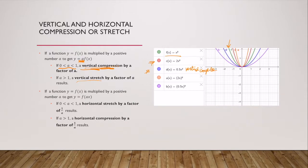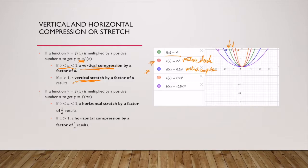We have a vertical stretch when we multiply our function by a constant greater than one. Here we have a vertical stretch — the x values are growing quickly, but not as quickly as if the constant was inside the parentheses. That would be a horizontal stretch, so let's take a look at that.